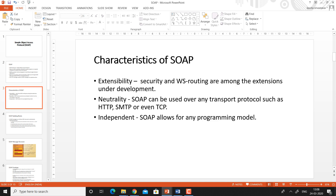What are the characteristics of a SOAP message? First, extensibility — we can extend the features of SOAP easily, such as security. We can implement security features in the SOAP message. And web service routing — WS routing are among the extensions under development, meaning we can develop different routing algorithms for SOAP itself.